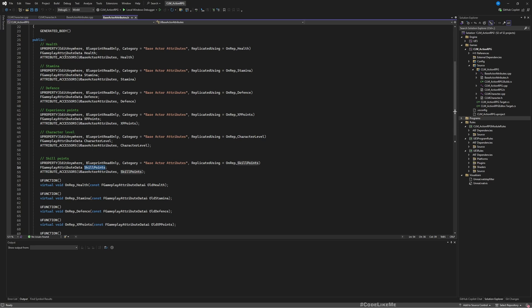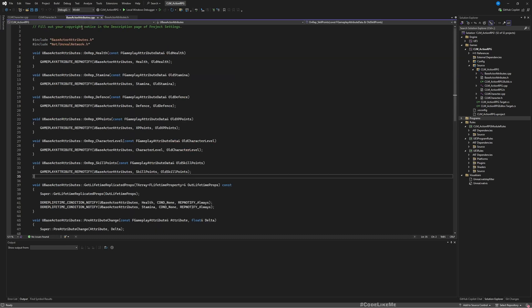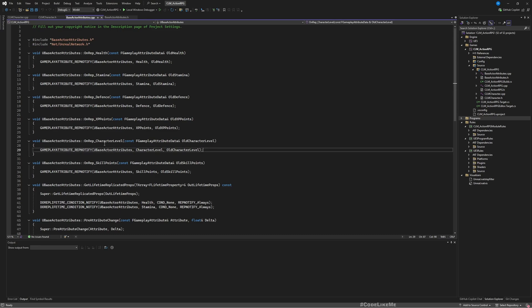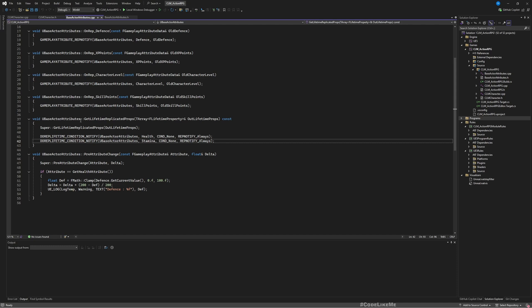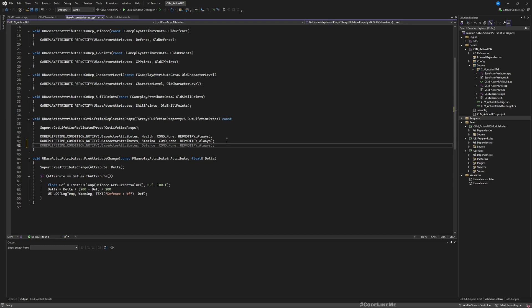access from client as well in order to properly replicate the level up and skill point system. So here we've already created the required functions, but we forgot about this part. In UBaseActorAttributes GetLifetimeReplicatedProps, we need to do the same thing.